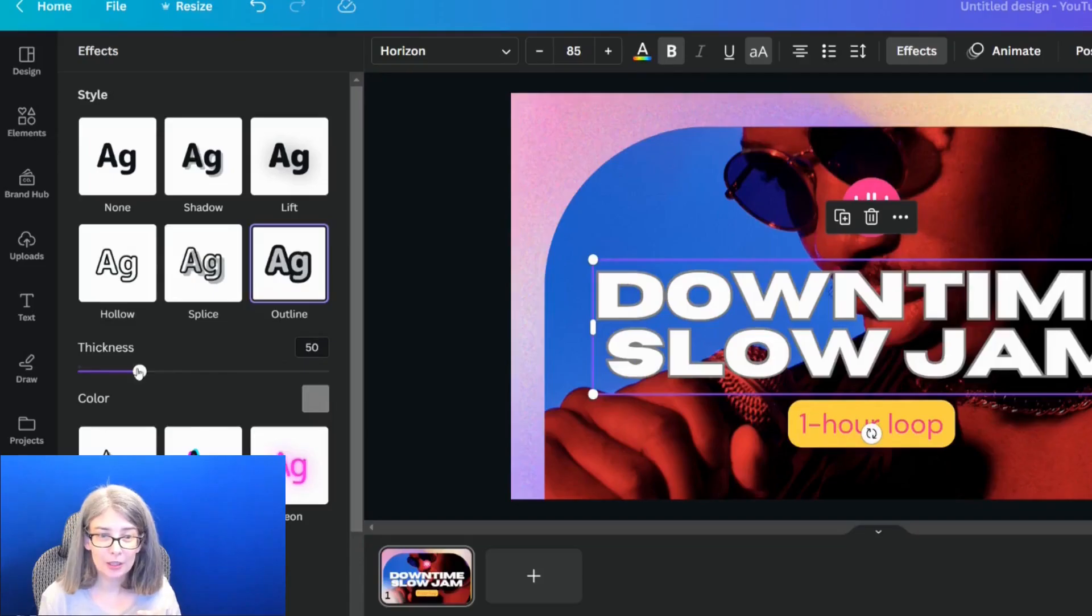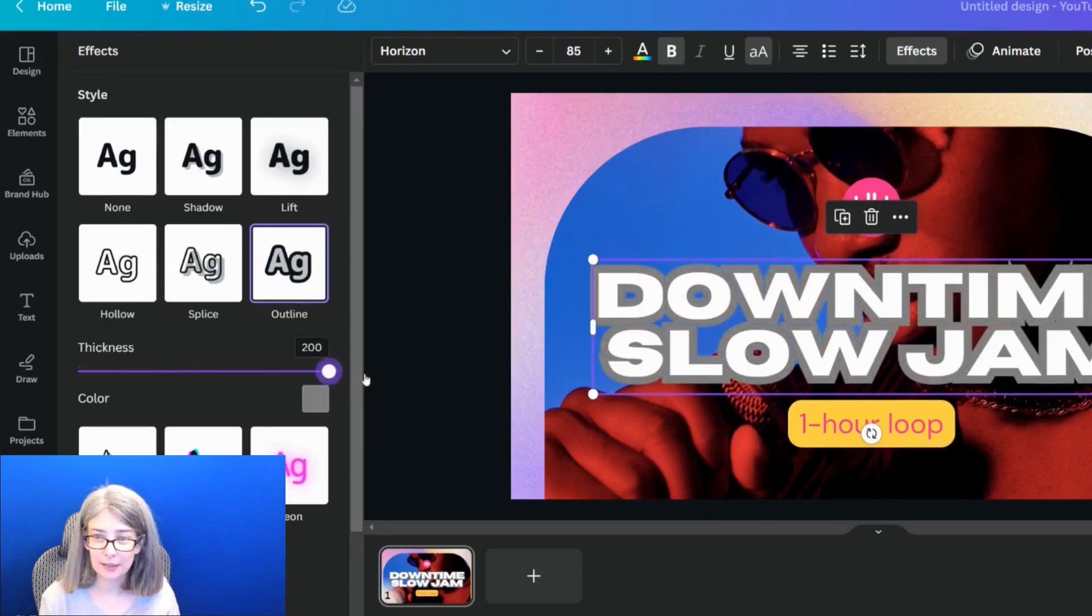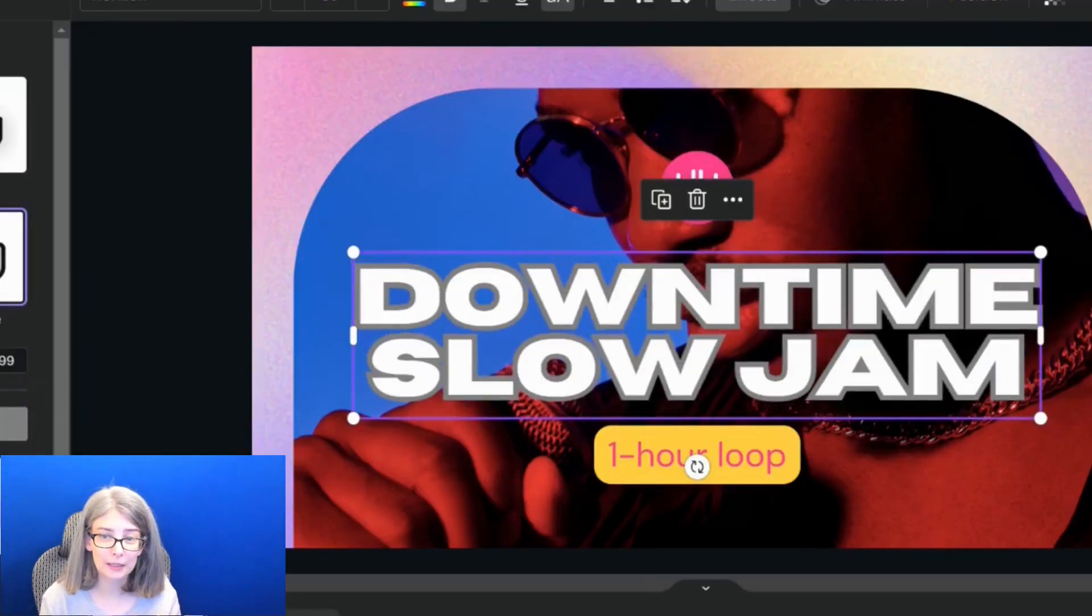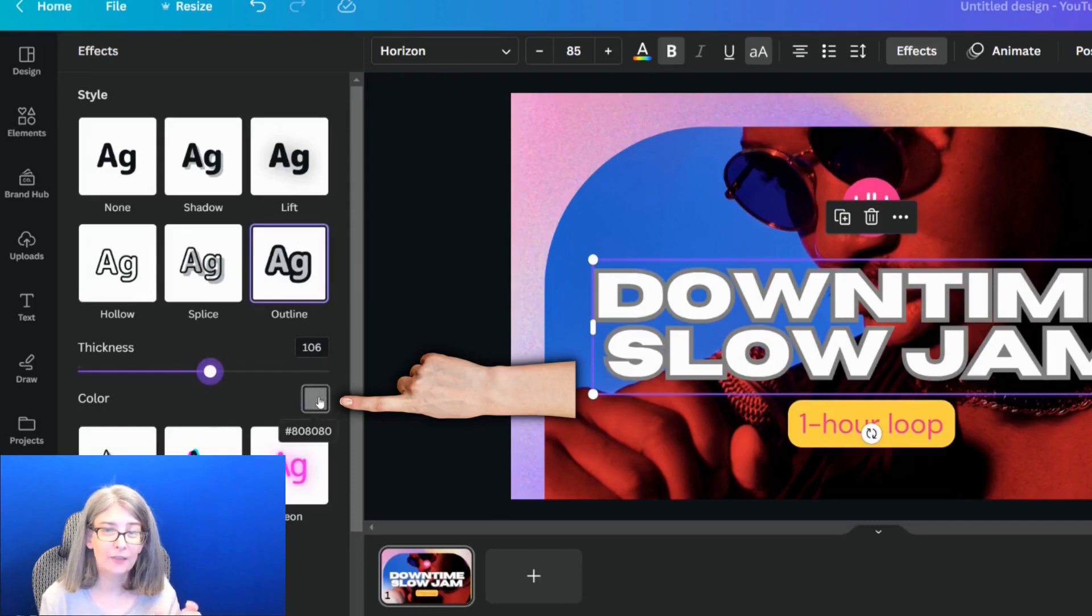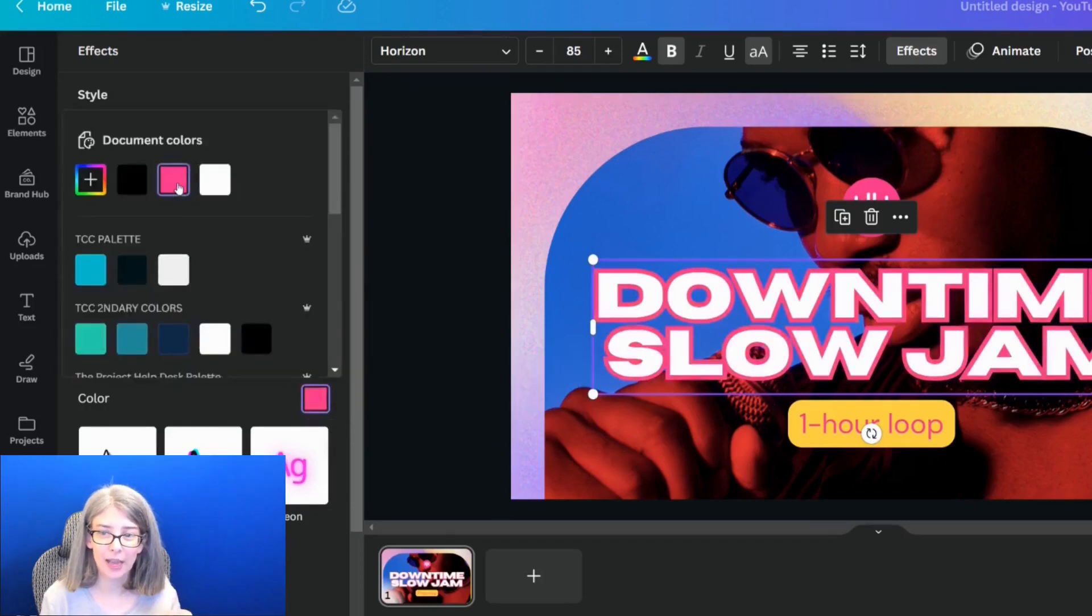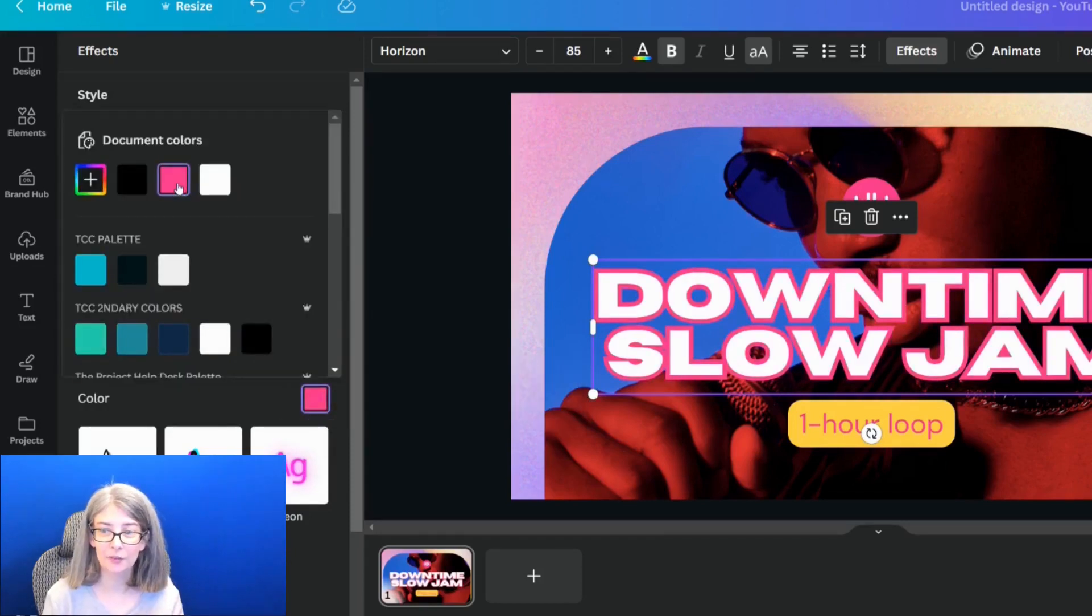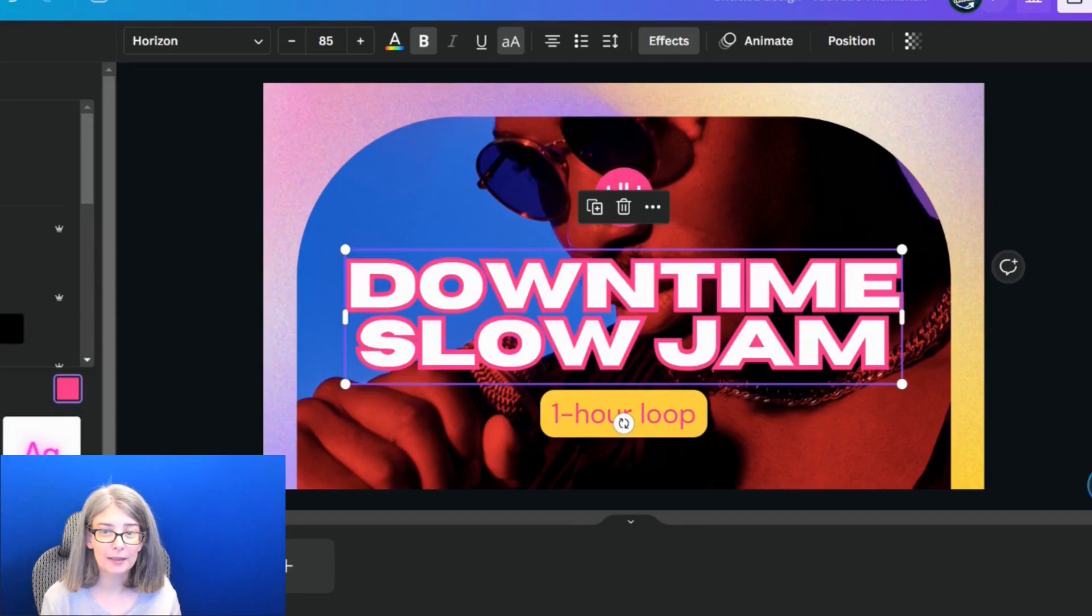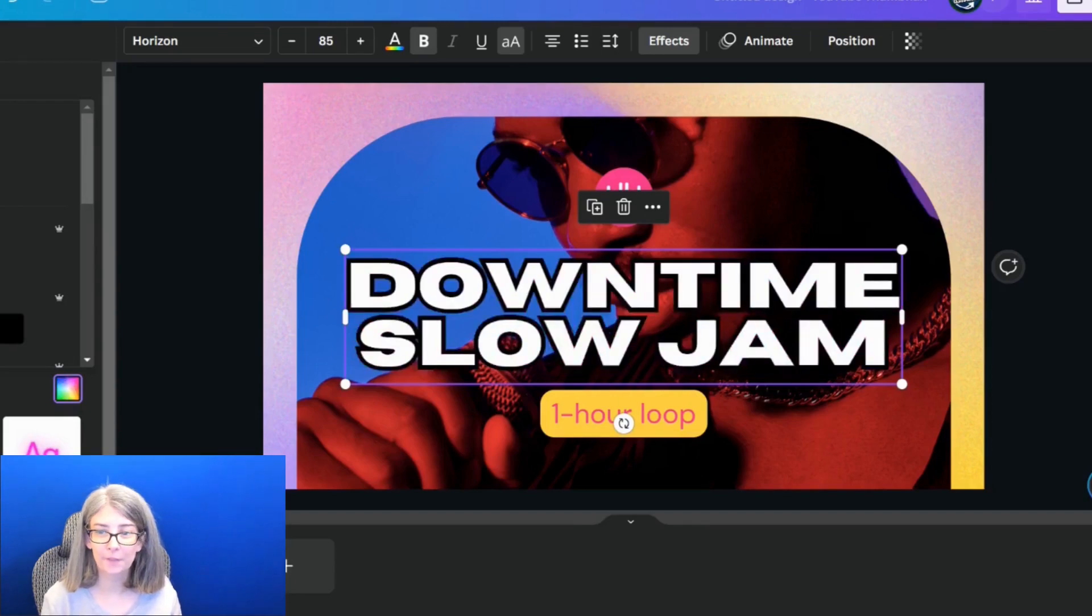And it gives your text an outline. It also varies depending on what font you're using and I'll show you what I mean in a second. But you can change the thickness of the outline so the outline's really thick. You can even change the color of that outline if you want as well.